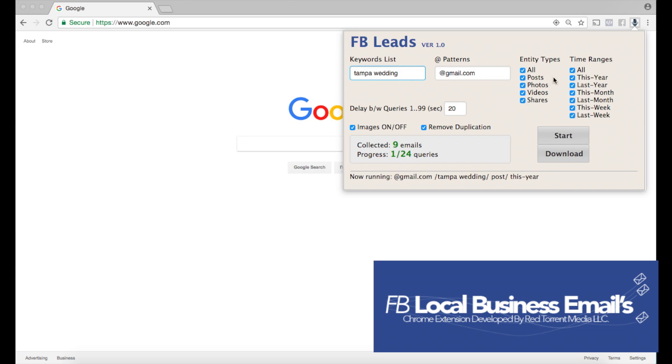For the entity types, all this simply means is that the Chrome extension will go and look for posts, look for the emails within photos, look for it in videos and shares. It's gonna use all these sources and it's gonna look for those emails that you are looking for.